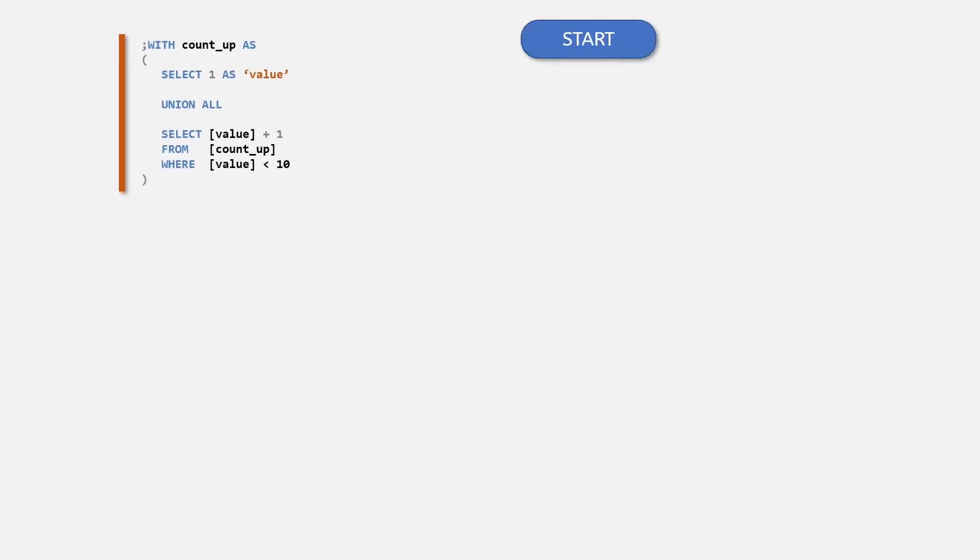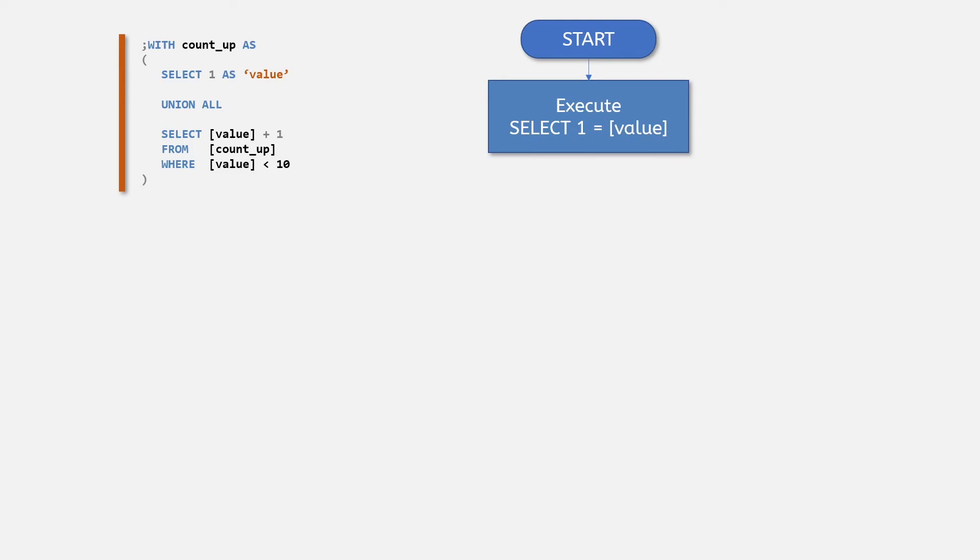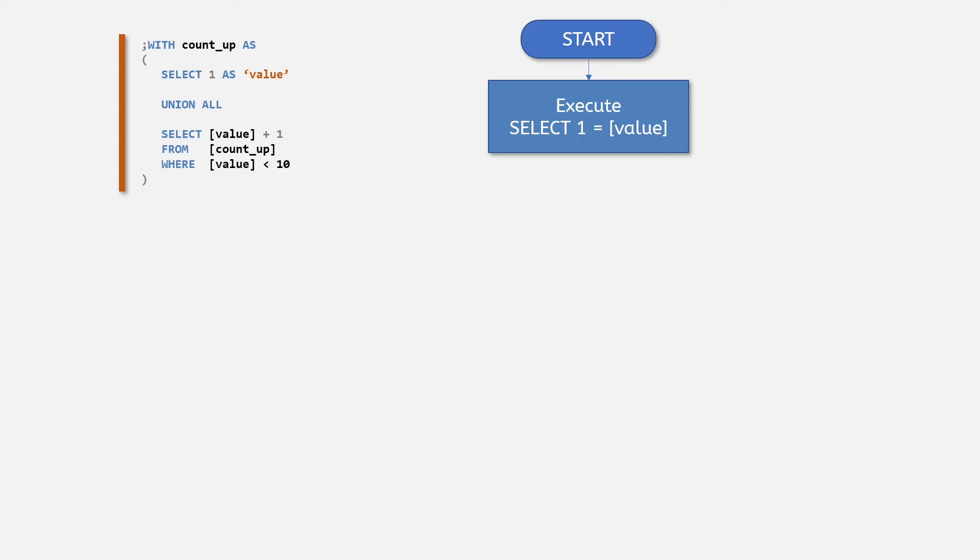Our anchor member is set to the value of 1, and I've given it an alias of value. This is the first row that will be brought back by the CTE as the result and sets up the first value to be used inside the subsequent iteration. Then we add the union all clause to combine the results of the anchor member with the recursive member statement.